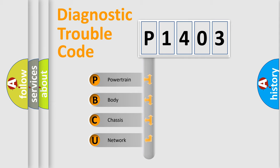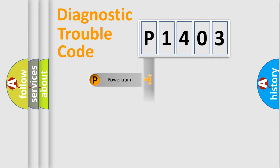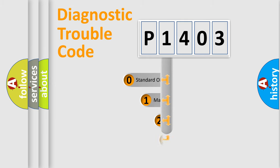We divide the electric system of automobile into four basic units: Powertrain, Body, Chassis, and Network. This distribution is defined in the first character code.